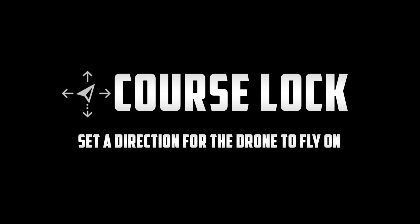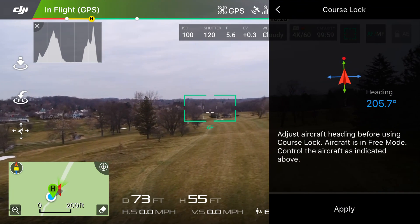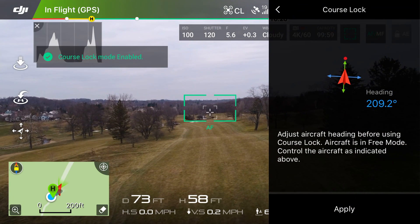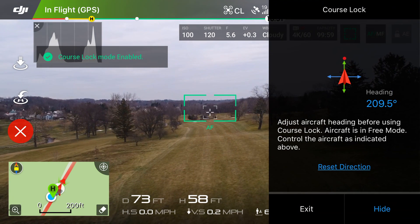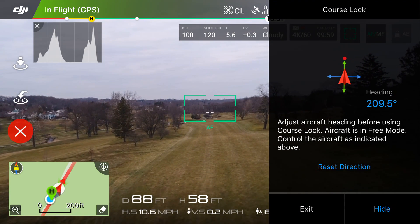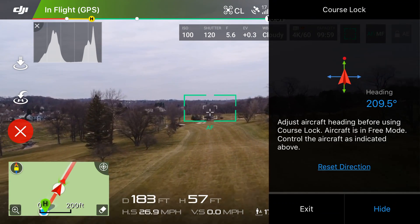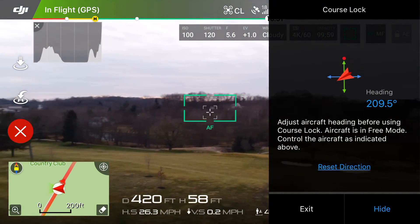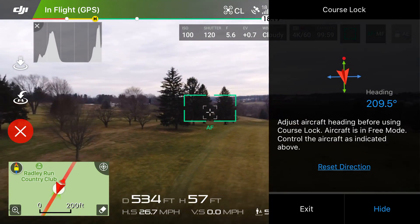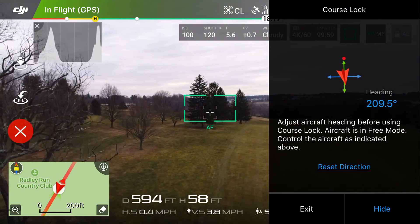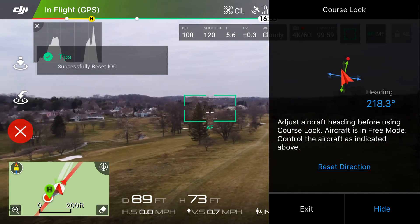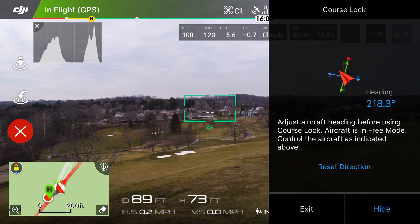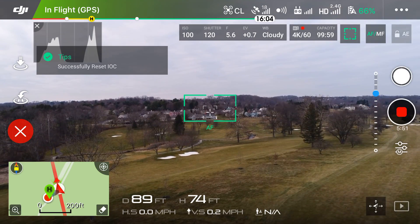Finally, we have Course Lock, and this acts just like Home Lock except you can now set the course — the actual line that the drone will fly along. To start, choose which way you want your course line to be, point the drone that way, and click Apply. A red line will appear in the bottom left corner showing the course you've set. Just like Home Lock, when you push forward on the right stick the drone moves forward, and you can spin around and it will stay on the course. This gives you a lot more freedom when shooting, since with Home Lock you're limited to wherever your home point is. To reset the line, simply change the drone's facing direction and click Reset Direction, and the red line will update accordingly.